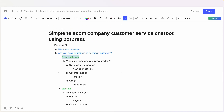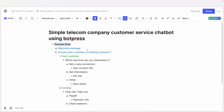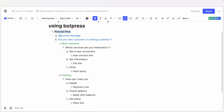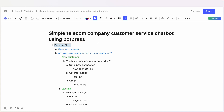Let's look at how to create a simple chatbot using this application called Botpress. I found this application recently and it's very simple to use, very powerful and useful as well. In this video we'll look at creating a simple bot with a very simple process.